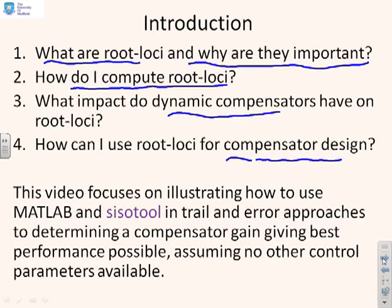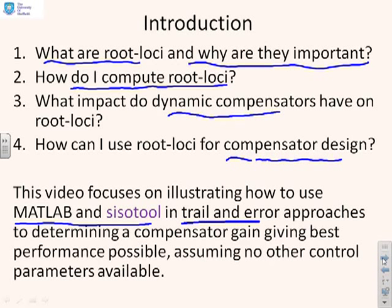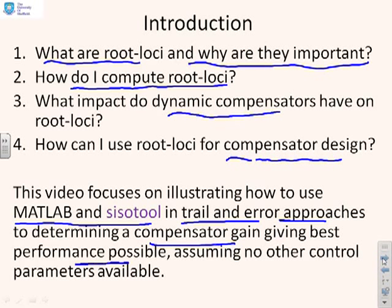Now, in this particular video we're going to focus on how you can use MATLAB and SISOTOOL in trial and error approaches to determining compensator gain. The idea is to get the best performance possible, assuming you can have no other control parameters other than a simple scalar gain.